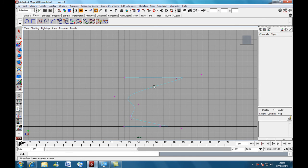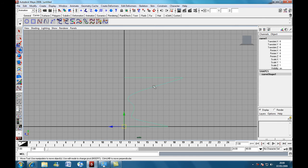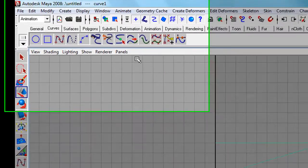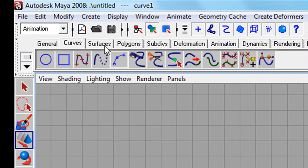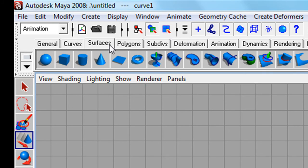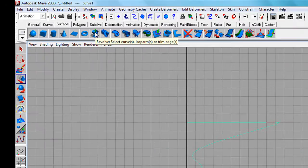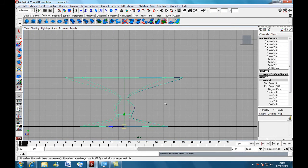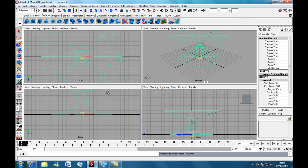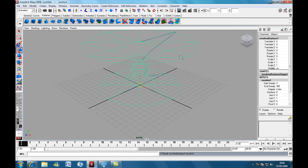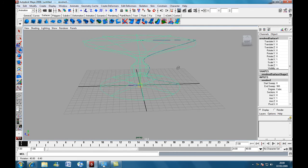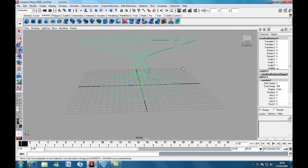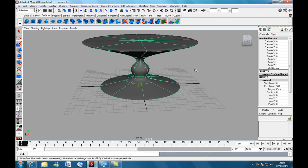Now press F8 to go back into Object Mode. Come over to our Surfaces tab. And hit Revolve. Now we hit the Space Bar. Come back to our View. We can see we've now got a table. Press the key number 5 to view our shaded object.